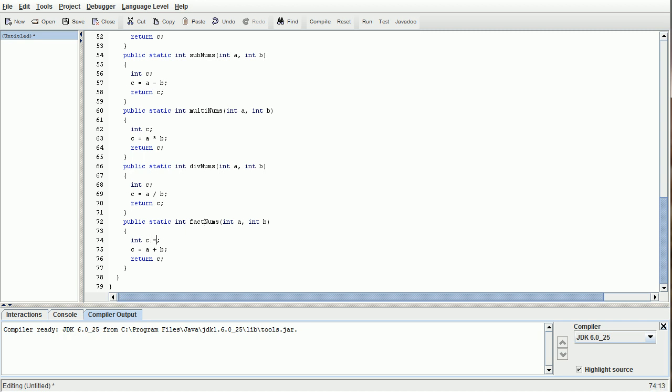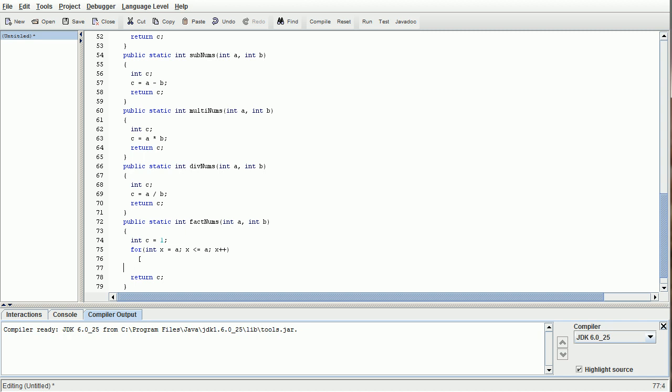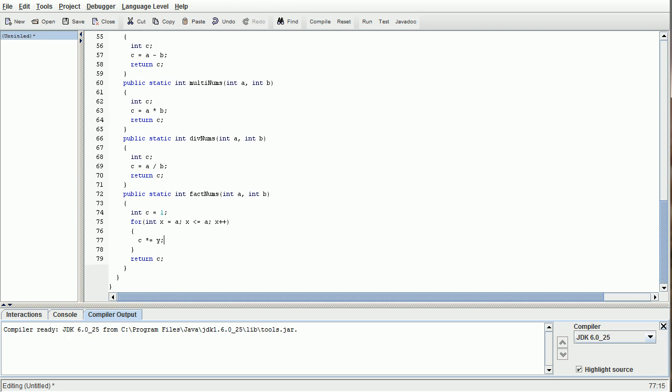What we're going to do is set int c equal to 1, because if you remember from our factorial calculator lesson, regardless of what the factorial is, the answer is always going to be 1, because 1 times 0 is 1. Now we're going to delete this line here and do our for loop. For int x equals a, we're going to do x is less than or equal to a, and then x plus plus. Then inside here, we're going to do c times equals y, just like we did in the factorial calculator lesson.